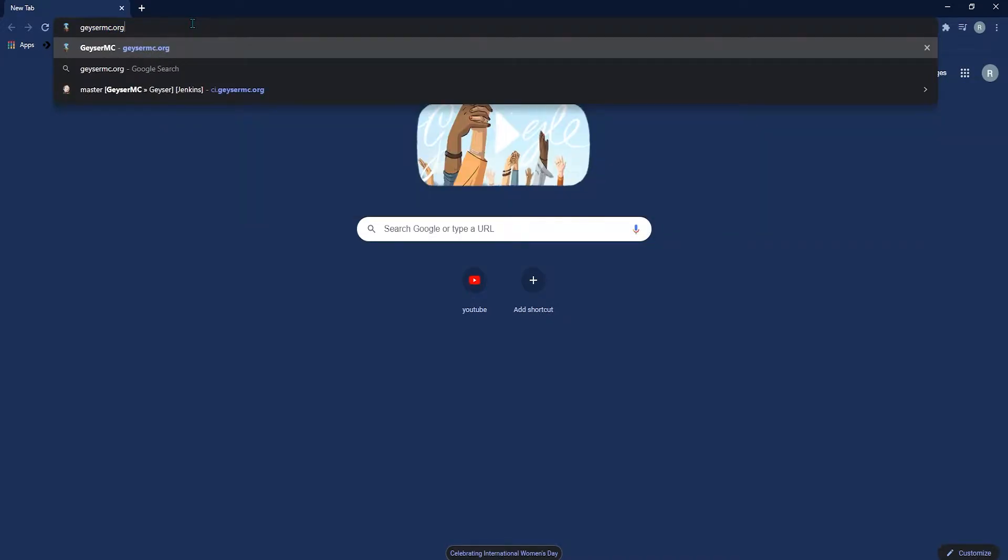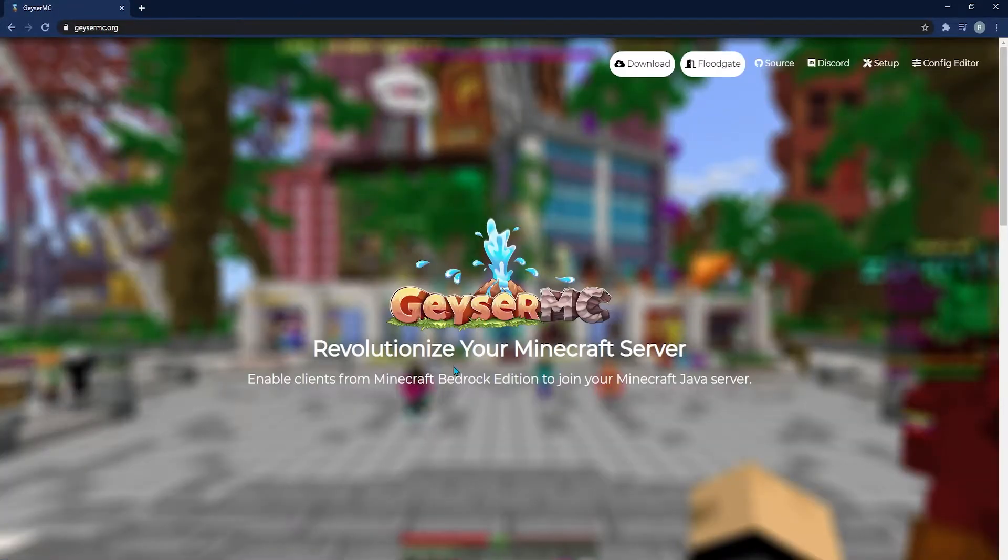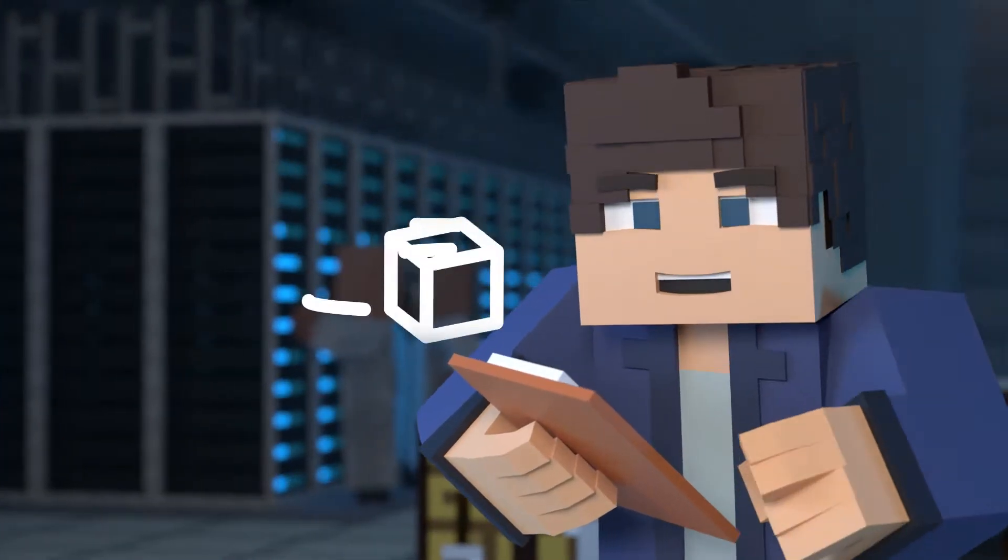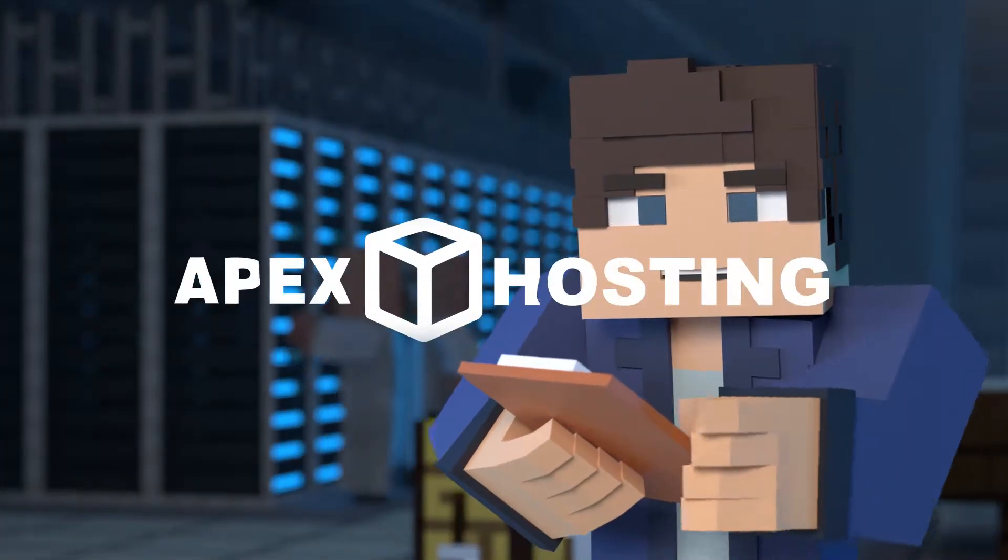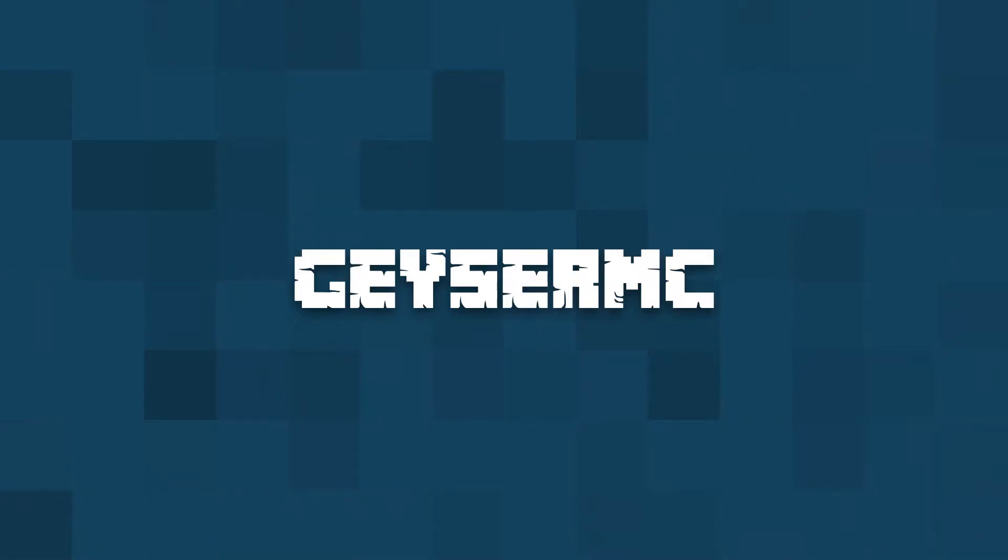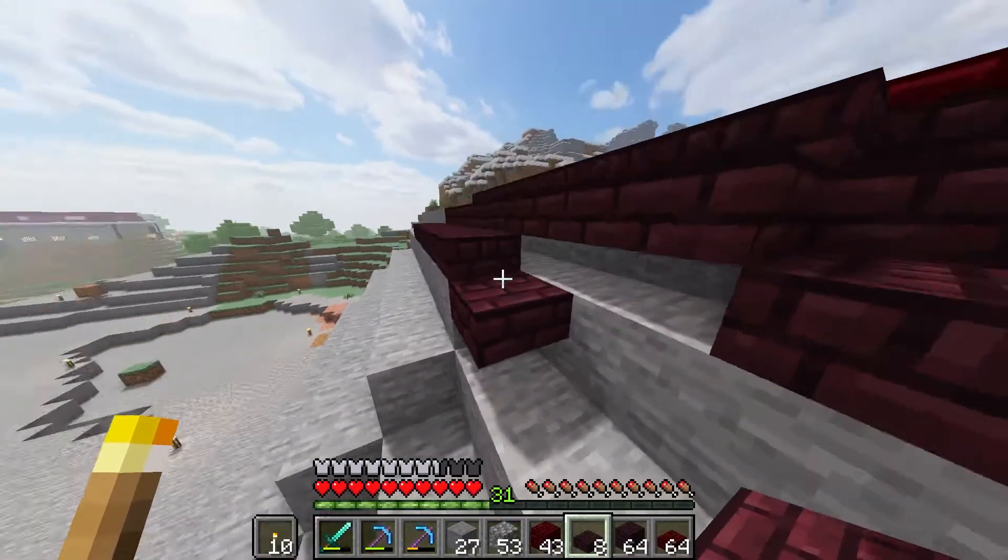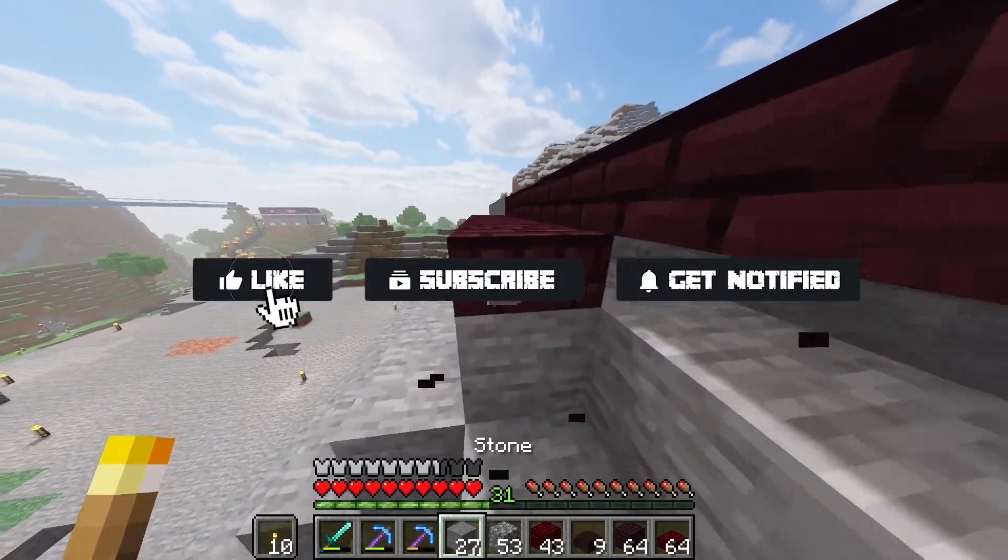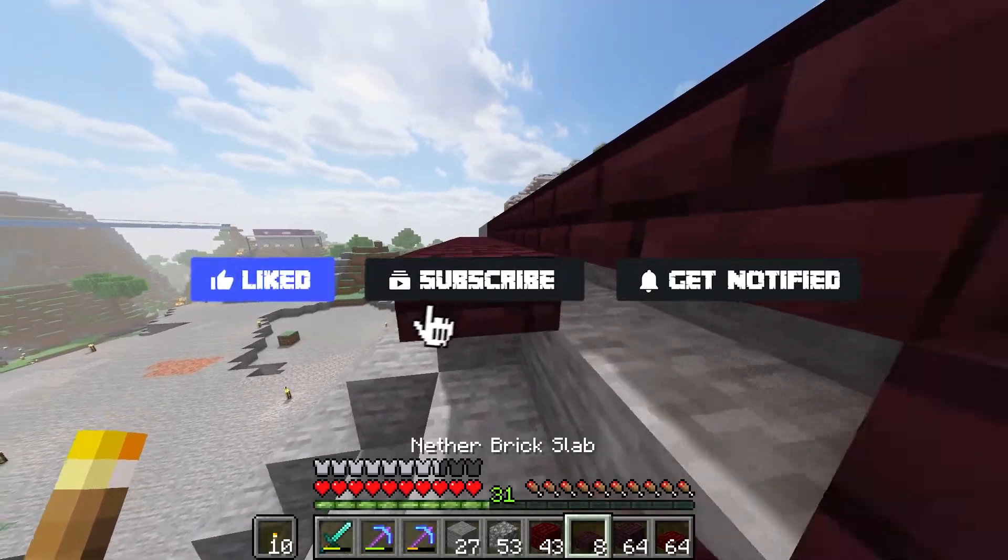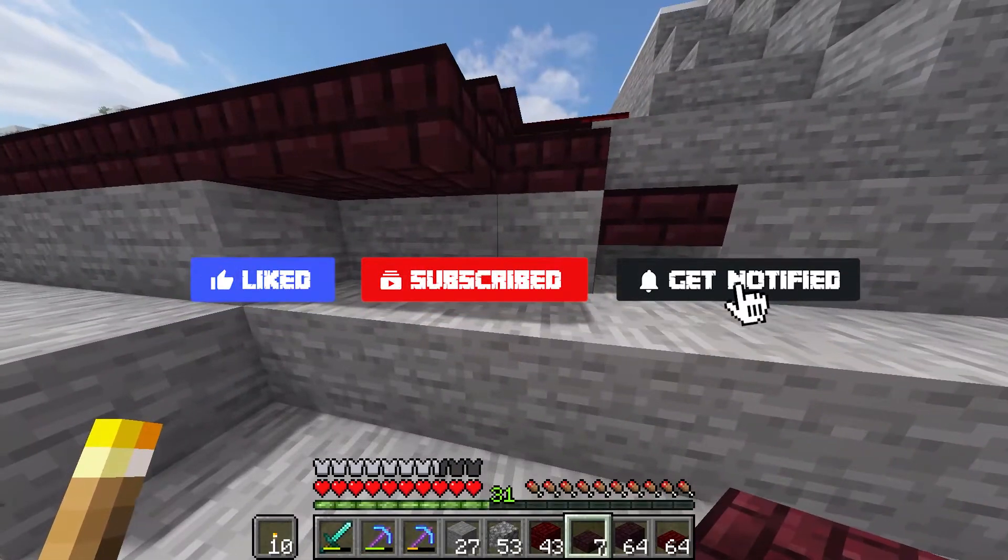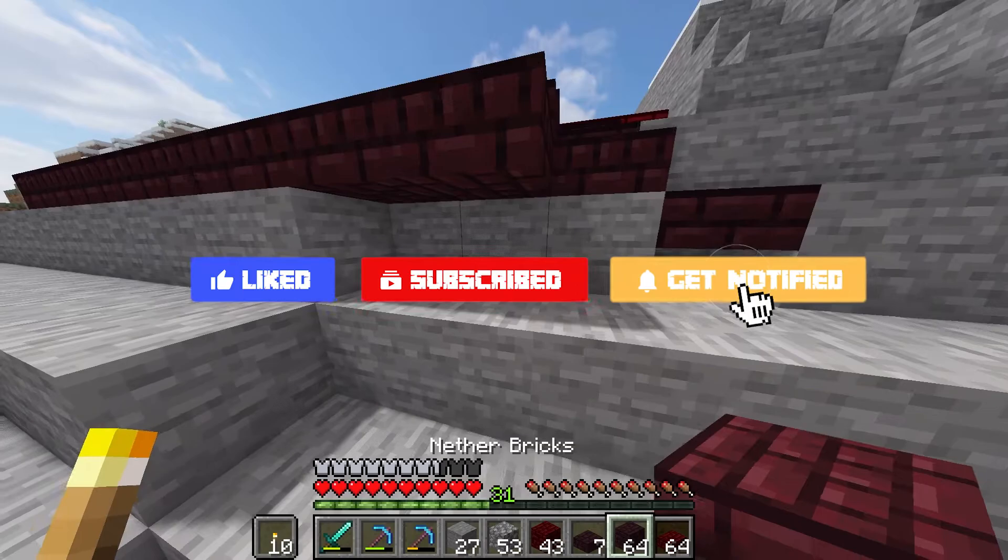What's going on gamers? Today we're going over how to install GeyserMC on your Apex panel. Before we get started, don't forget to like, subscribe, and ring the notification bell in order to stay updated on all of our Minecraft tutorials.